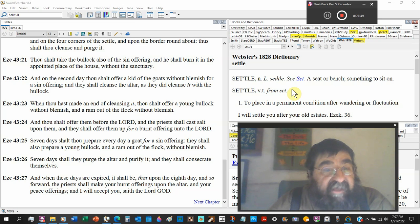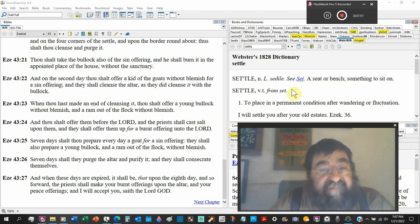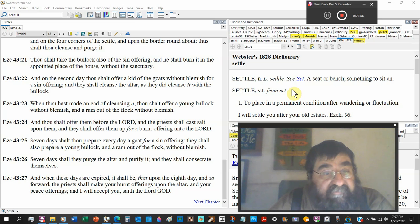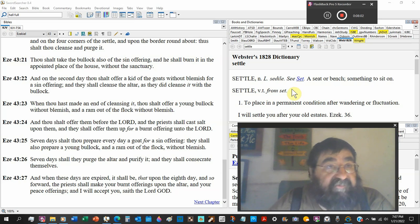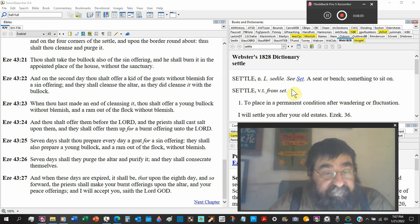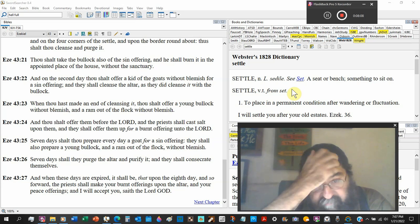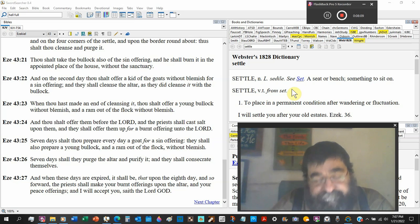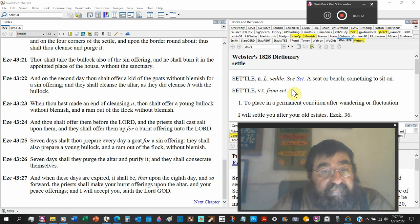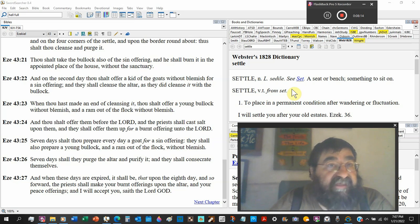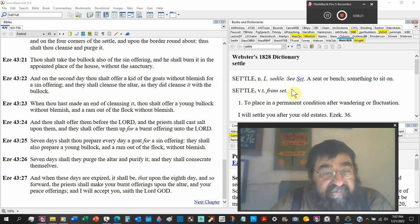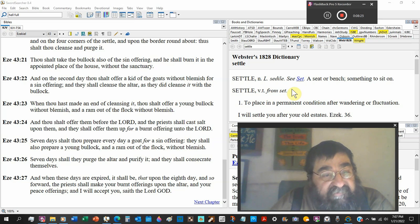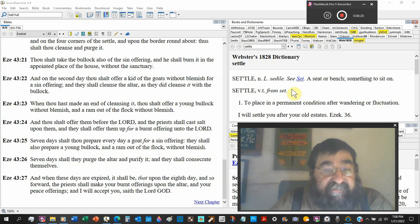Seven days shalt thou prepare every day a goat for a sin, wait a minute, do you see something about that one? Seven days I should prepare every day a goat for a sin offering. In the law that was a lamb, a lamb in the morning and a lamb at night. Because the lamb is now sitting on the throne of David. They shall offer a young bullock and a ram out of the flock without blemish. Seven days shall they purge the altar and purify it, and they shall consecrate themselves.